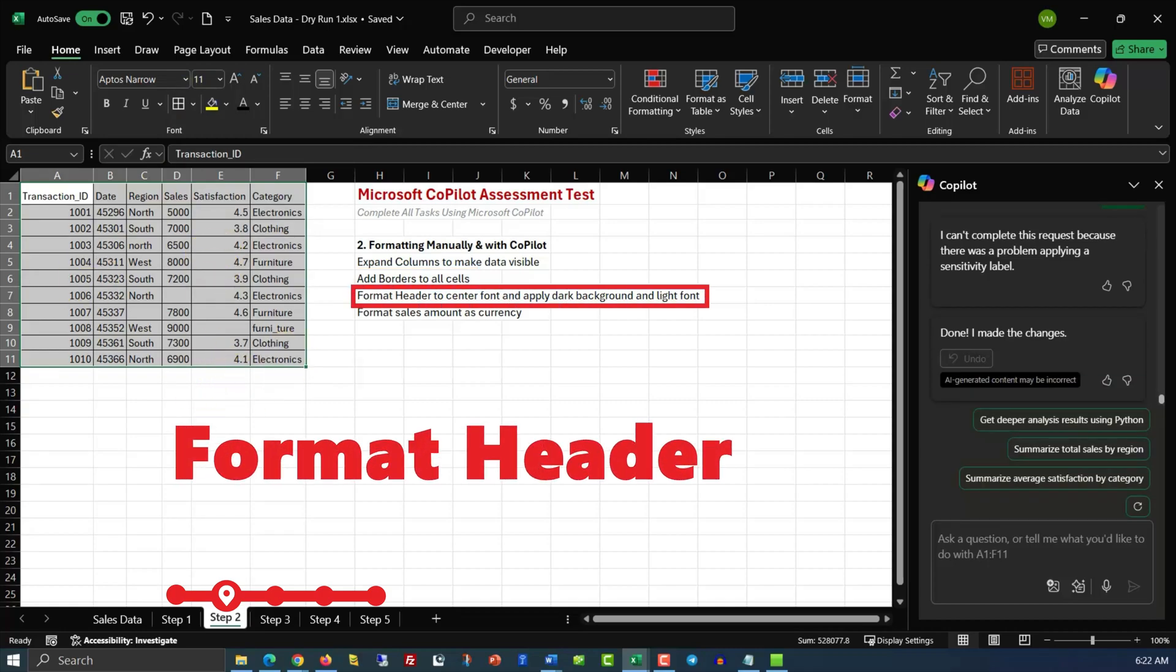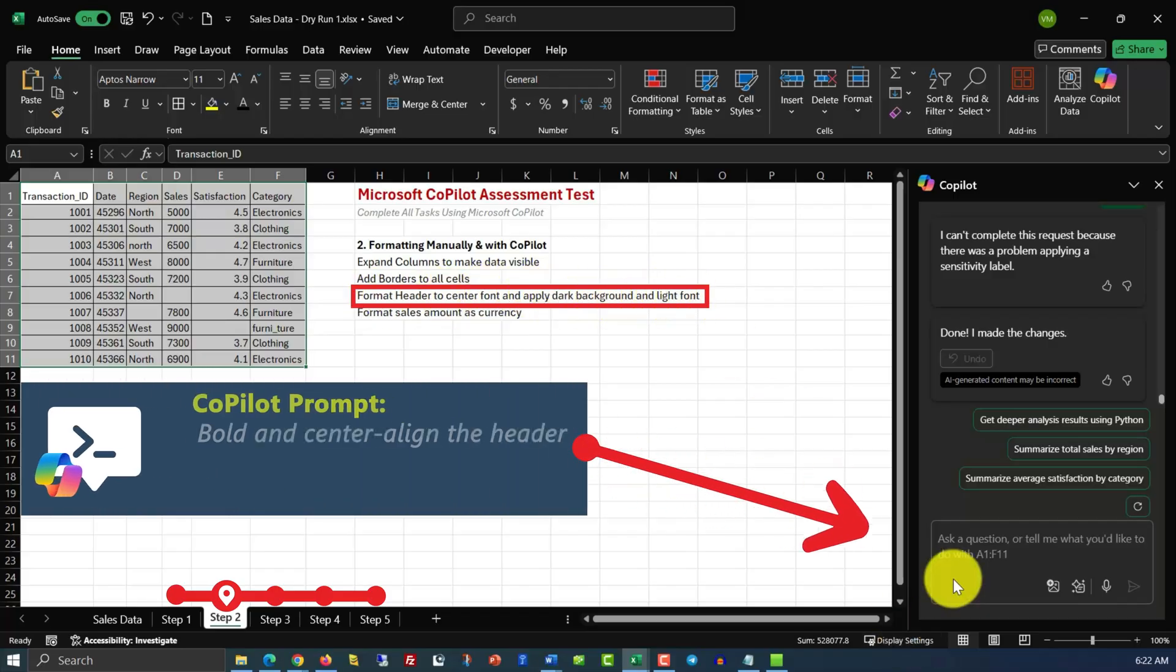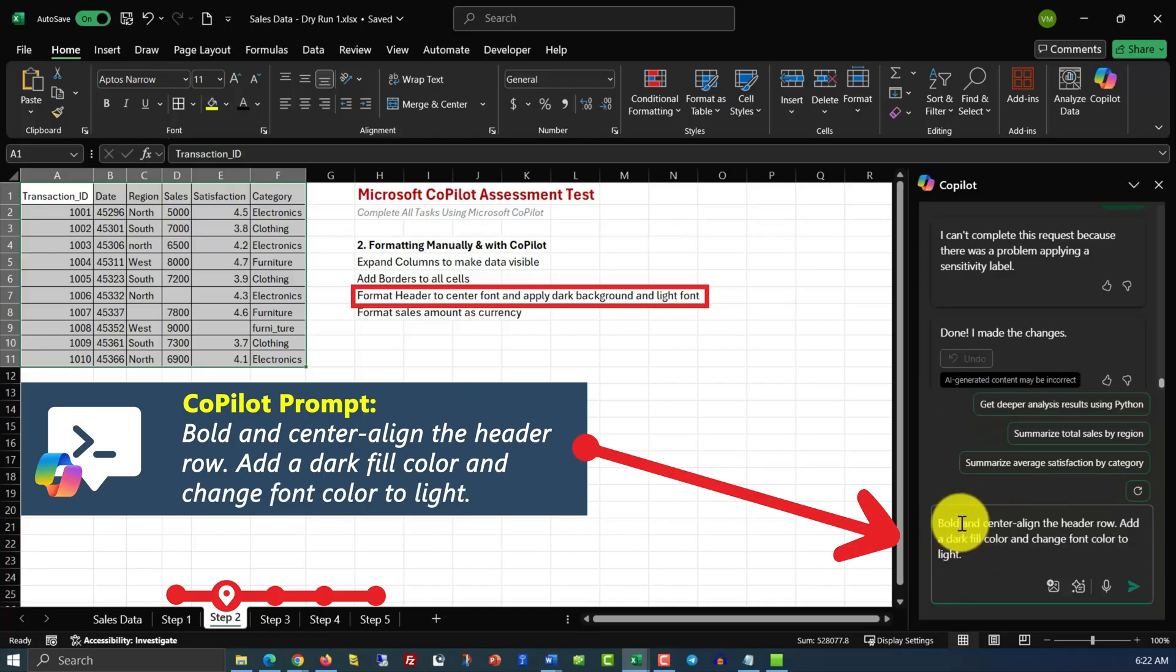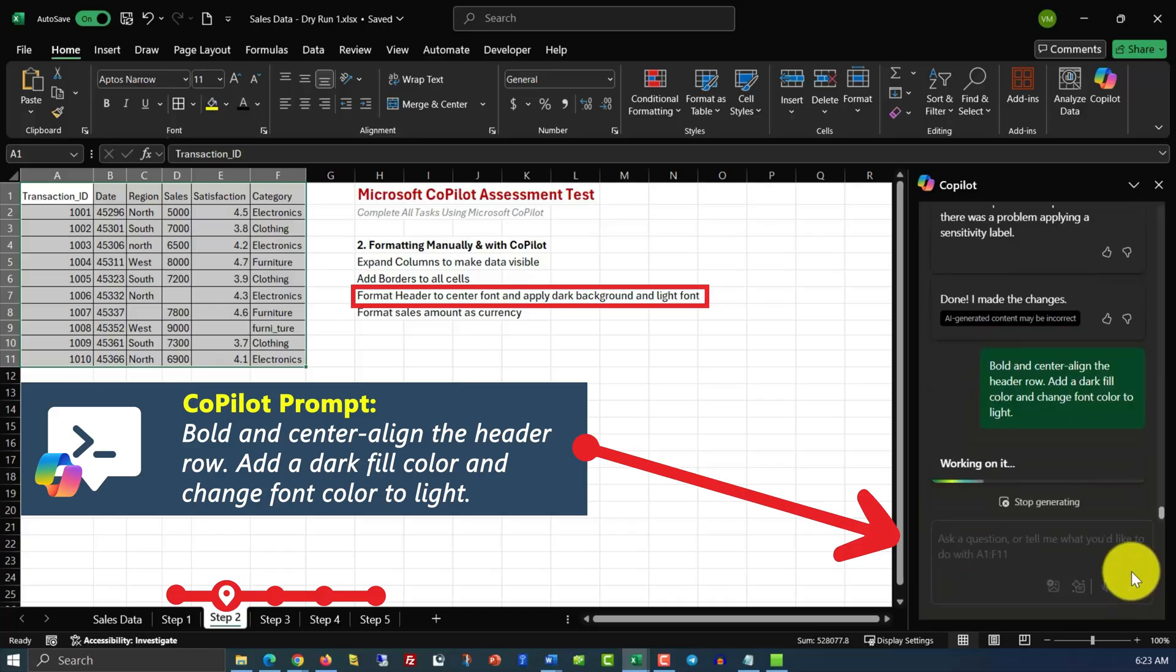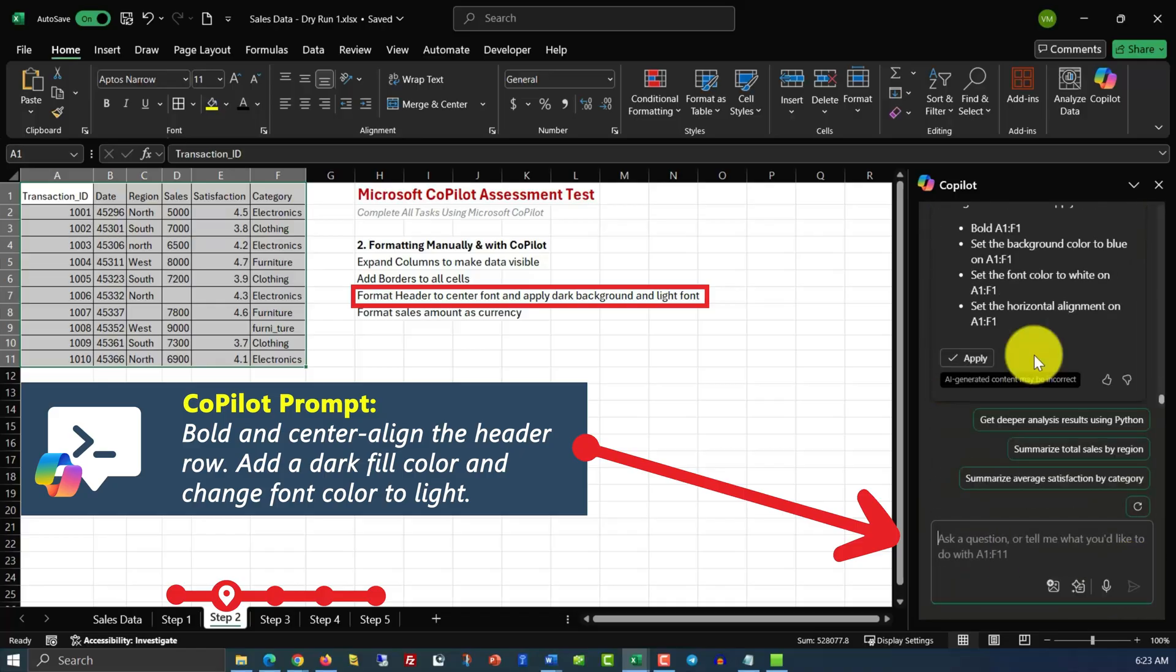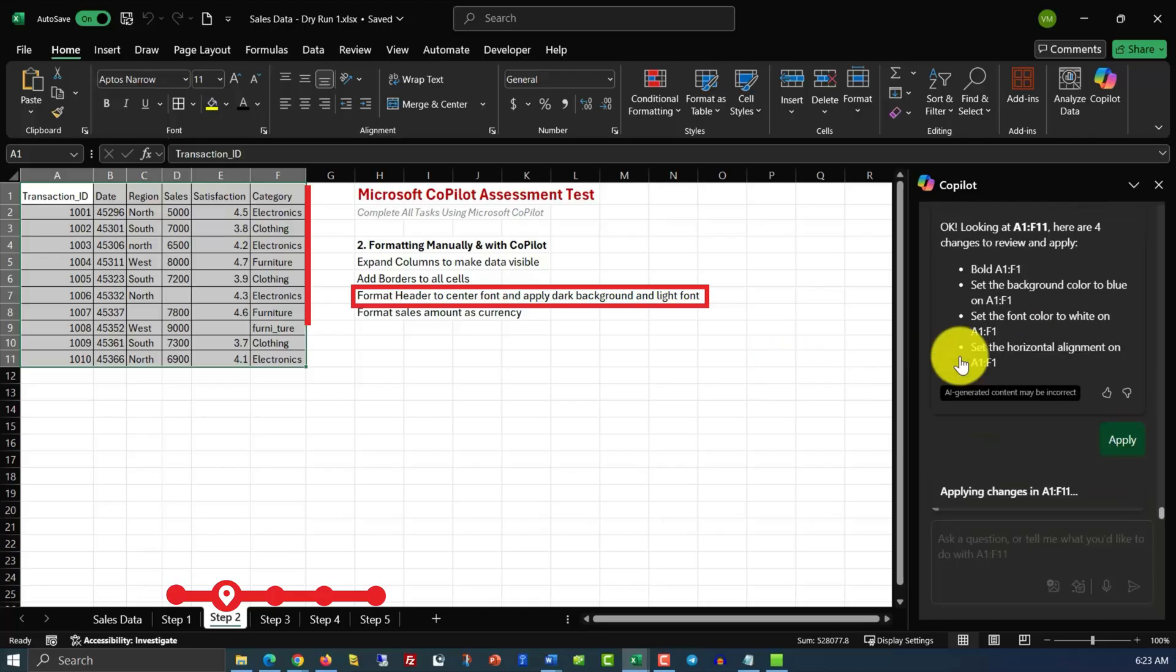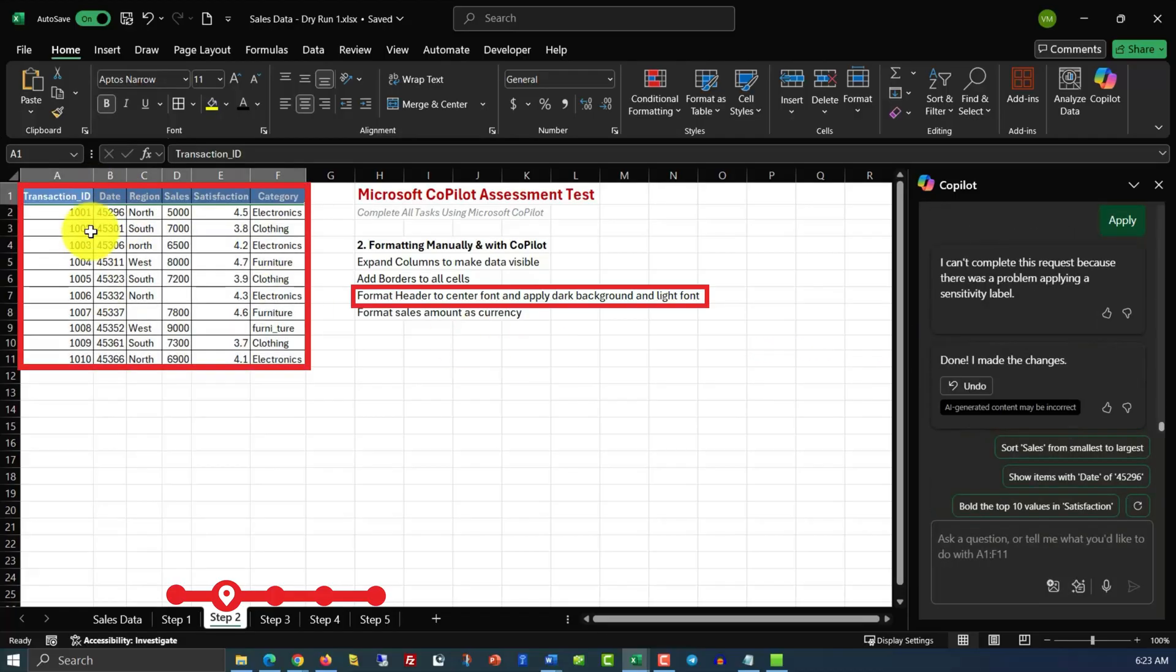In the next step, we need to format headers to center font and apply dark background and light font. Let's use the command for that. And the command would be, bolt and center align the header row, add a dark fill color, and change font color to light. Here's what Copilot generated, and all we need to do is apply. And you can see that the header now is exactly as desired.